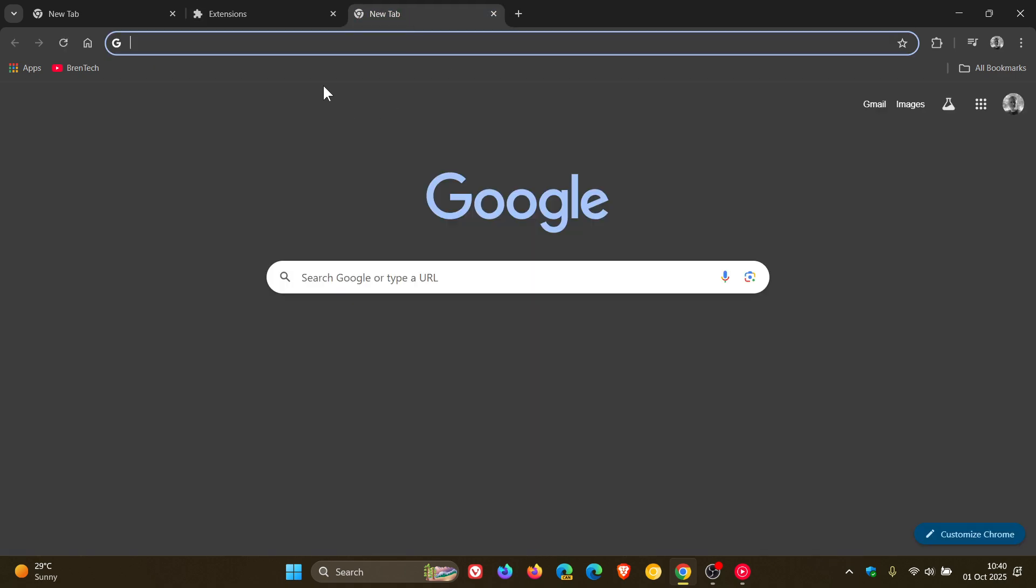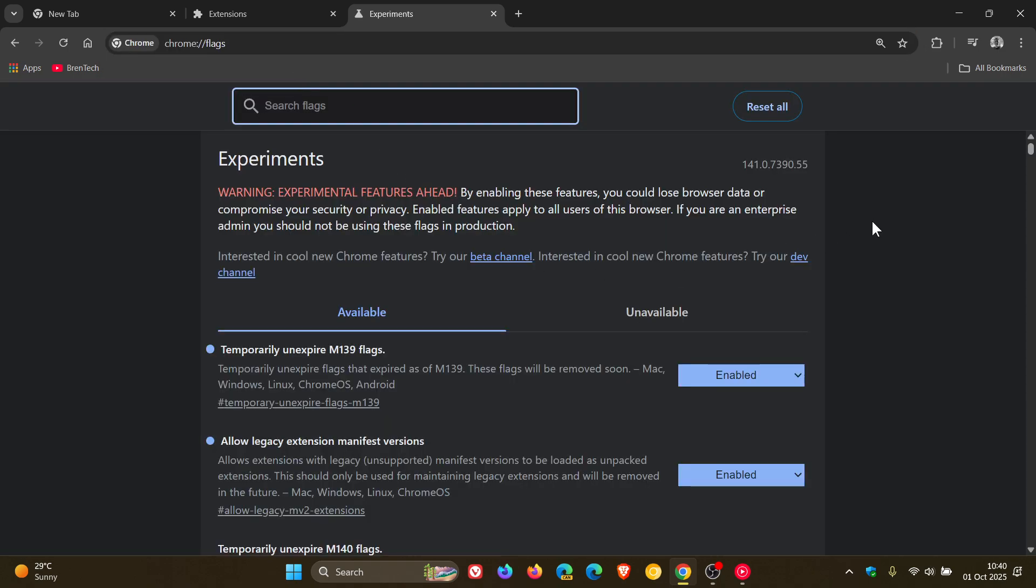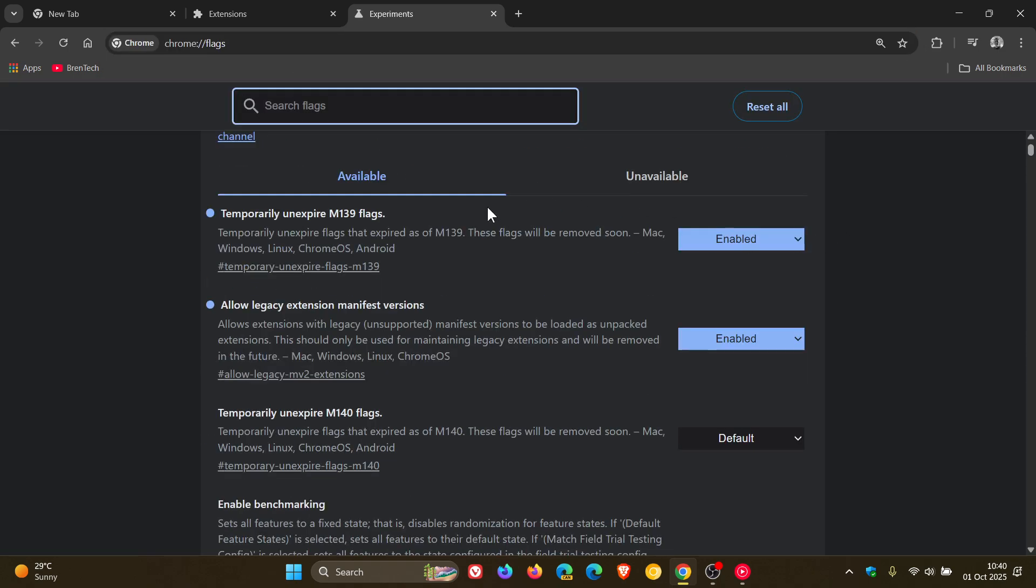And if we head into our experimental flags page, temporarily unexpired M139 flags is still available, and allow legacy extension manifest versions is still available on both my devices running this latest stable version.